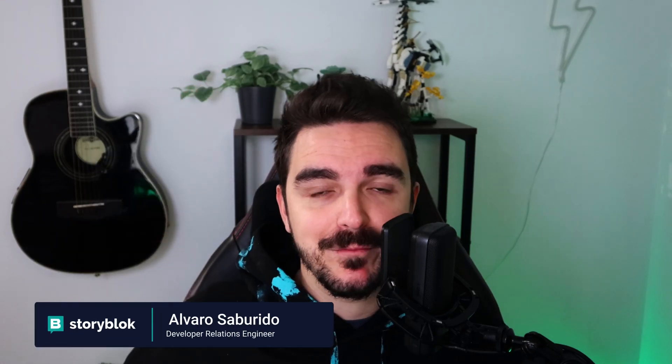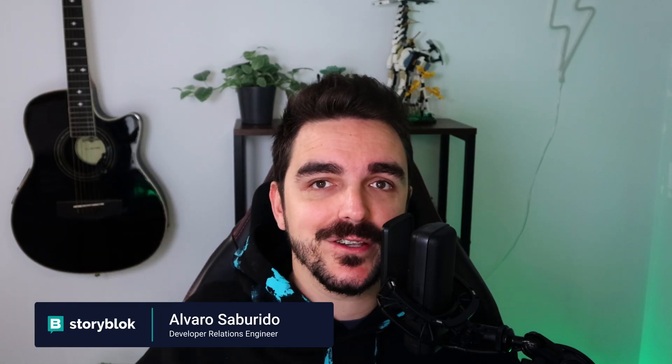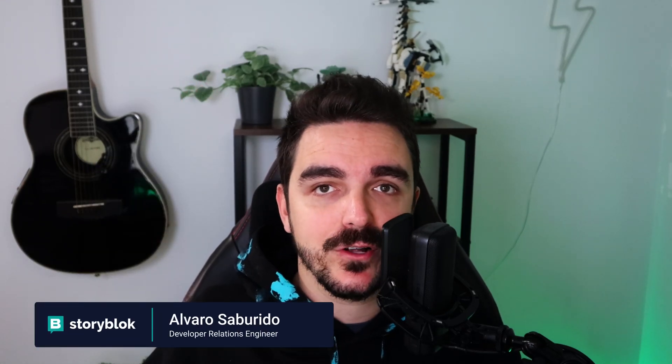Hello everybody, my name is Alvaro Sabu and today we're gonna learn how Storyblok helps you out to translate your content and how you can use the SDKs to fetch the correct content depending on your user language preferences. So let's dive in into the world of i18n.